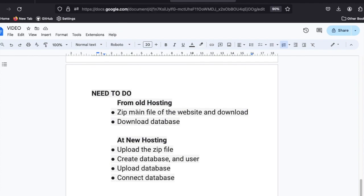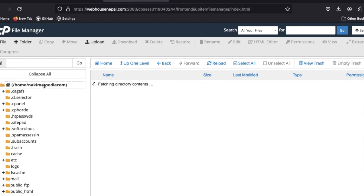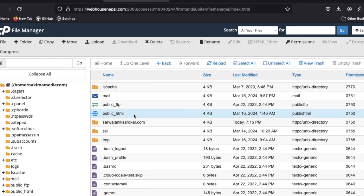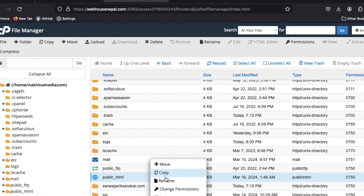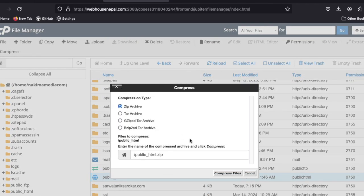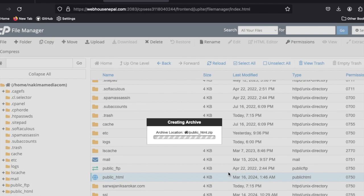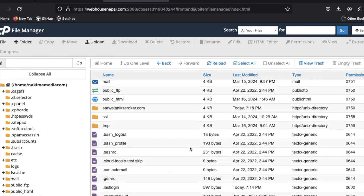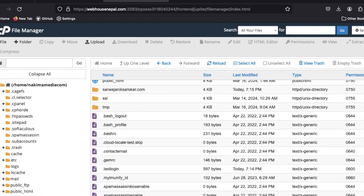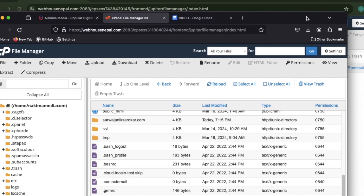On the old server, I need to go to the public_html folder. Instead of going inside, I'll compress this entire folder into a zip file. It may take some time depending on the file size.